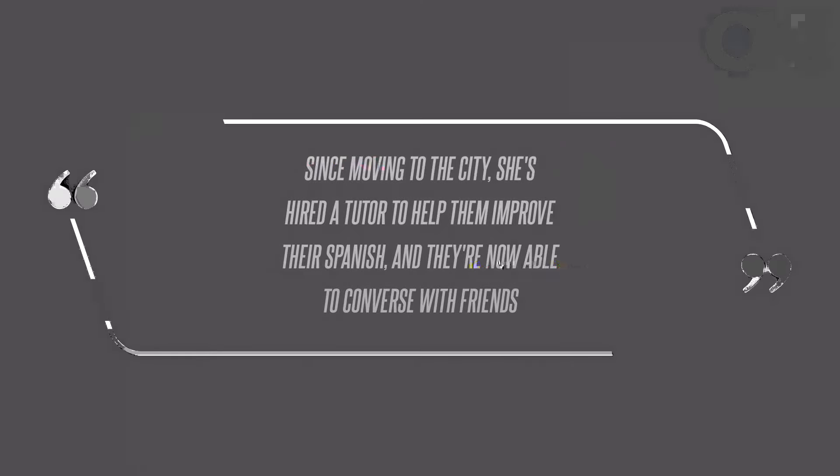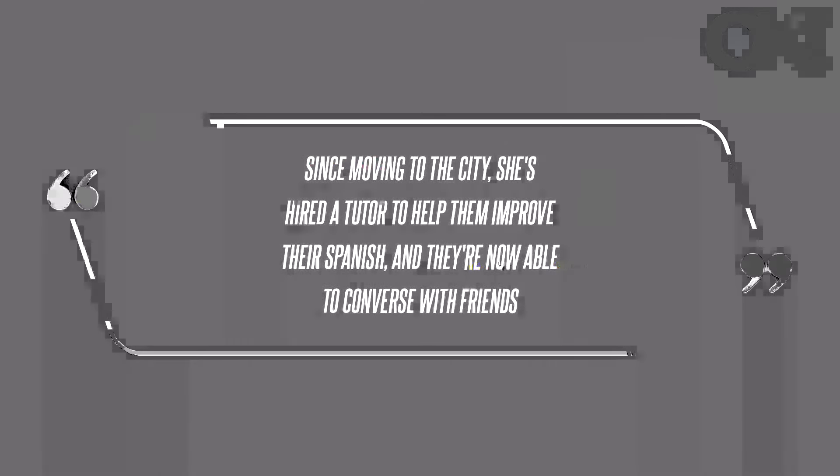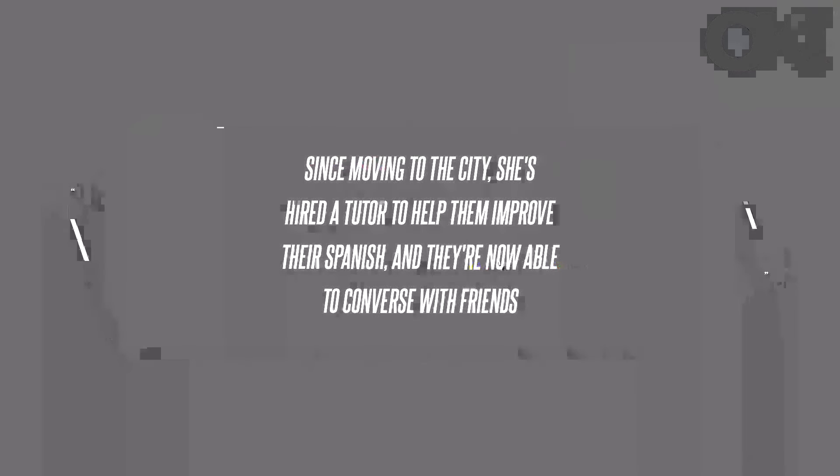Just months after the jury ruled Heard had defamed the Pirates of the Caribbean star, the pair took off to Mallorca but later relocated to Madrid. Since moving to the city, she's hired a tutor to help them improve their Spanish, and they're now able to converse with friends, a source said of the mother of one.